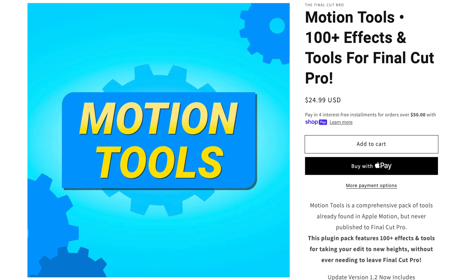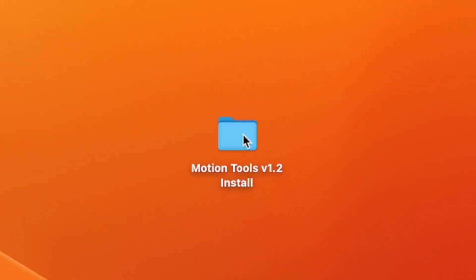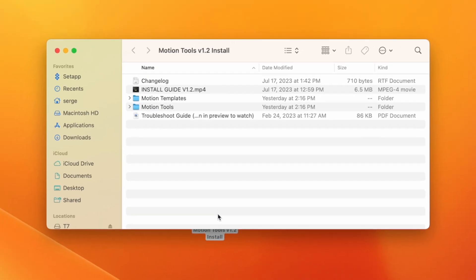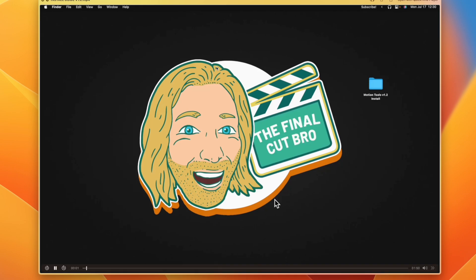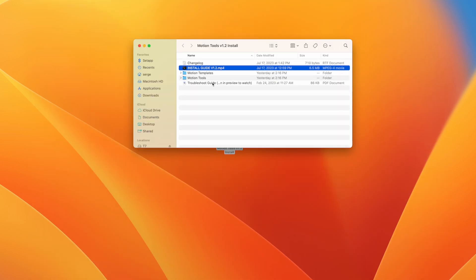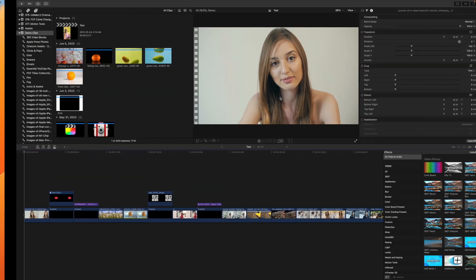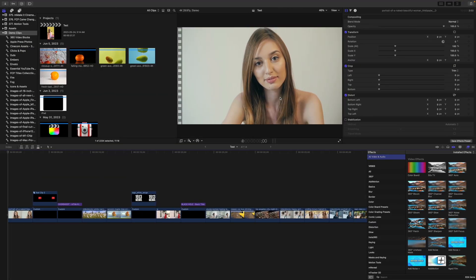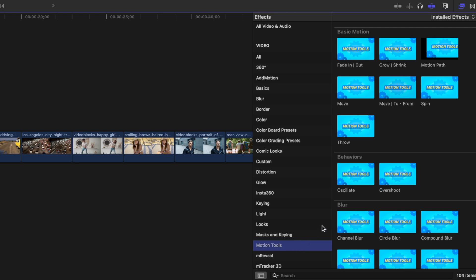Today we're taking a look at Dylan's extremely useful Motion Tools plugin for Final Cut Pro. When you first download this plugin, the folder comes with all the assets you need. It also comes with some really useful extra information, including a simple video showing you how to install this plugin, as well as a troubleshooting guide in case you have any issues. Once installed into Final Cut Pro, you can find all the Motion Tools in the effects browser under the Motion Tools category.